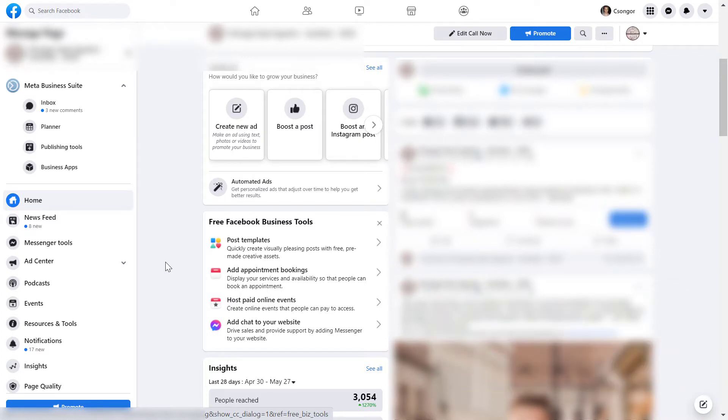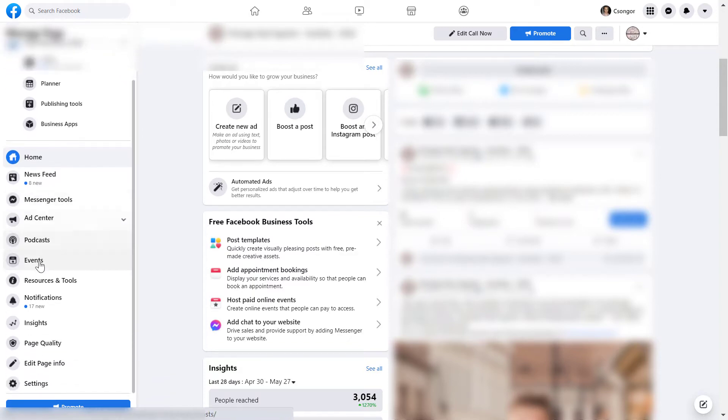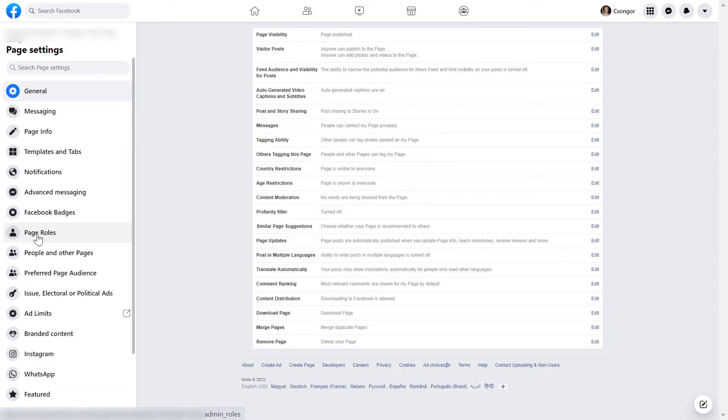All you have to do is open up the Facebook page and scroll down the left here and click on settings. Then again on the left, click on page roles.